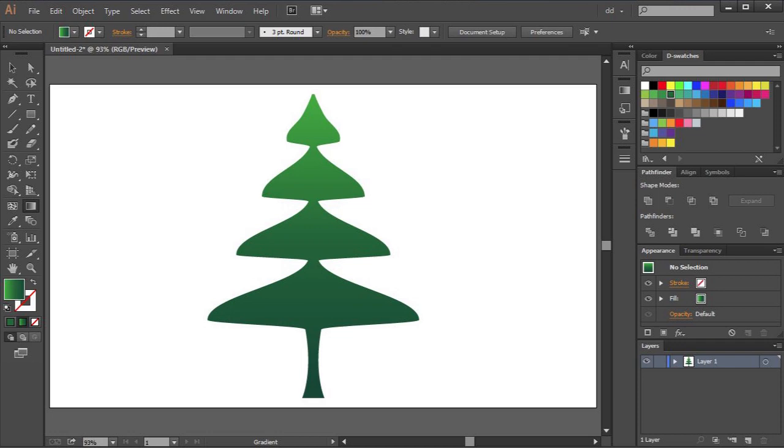Hello. Today I'm going to show you how to draw a tree using the line tool and the width tool.